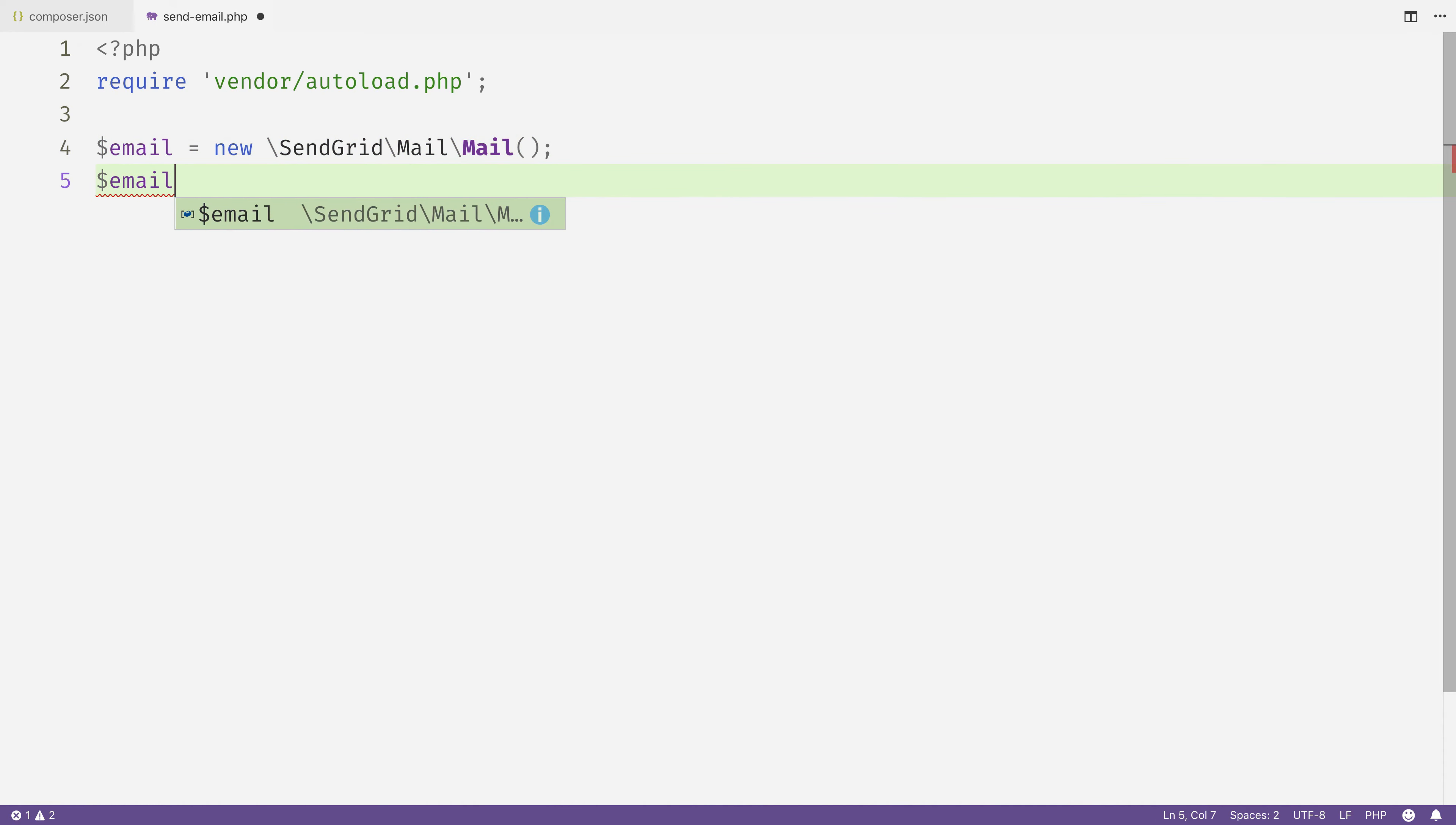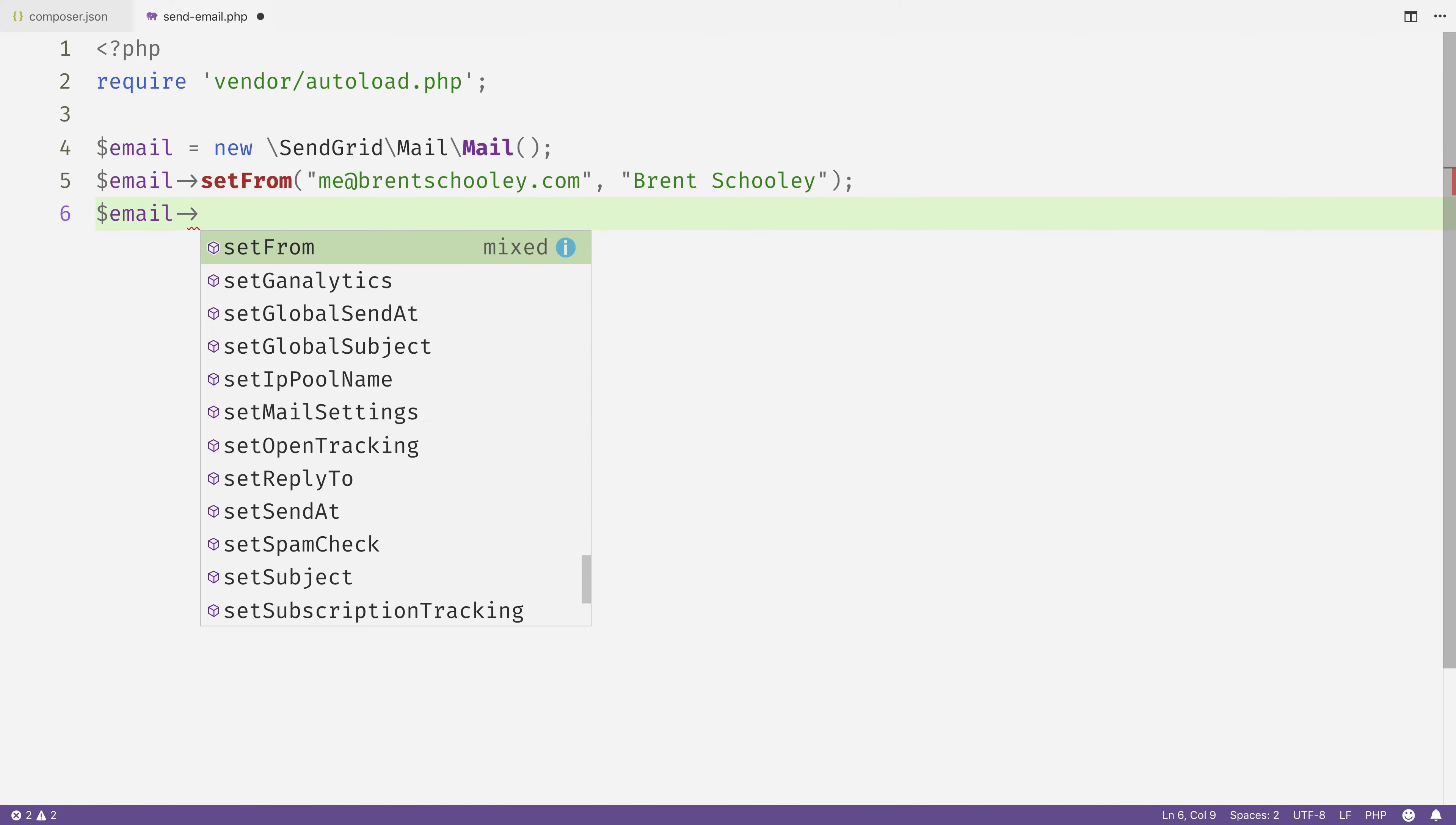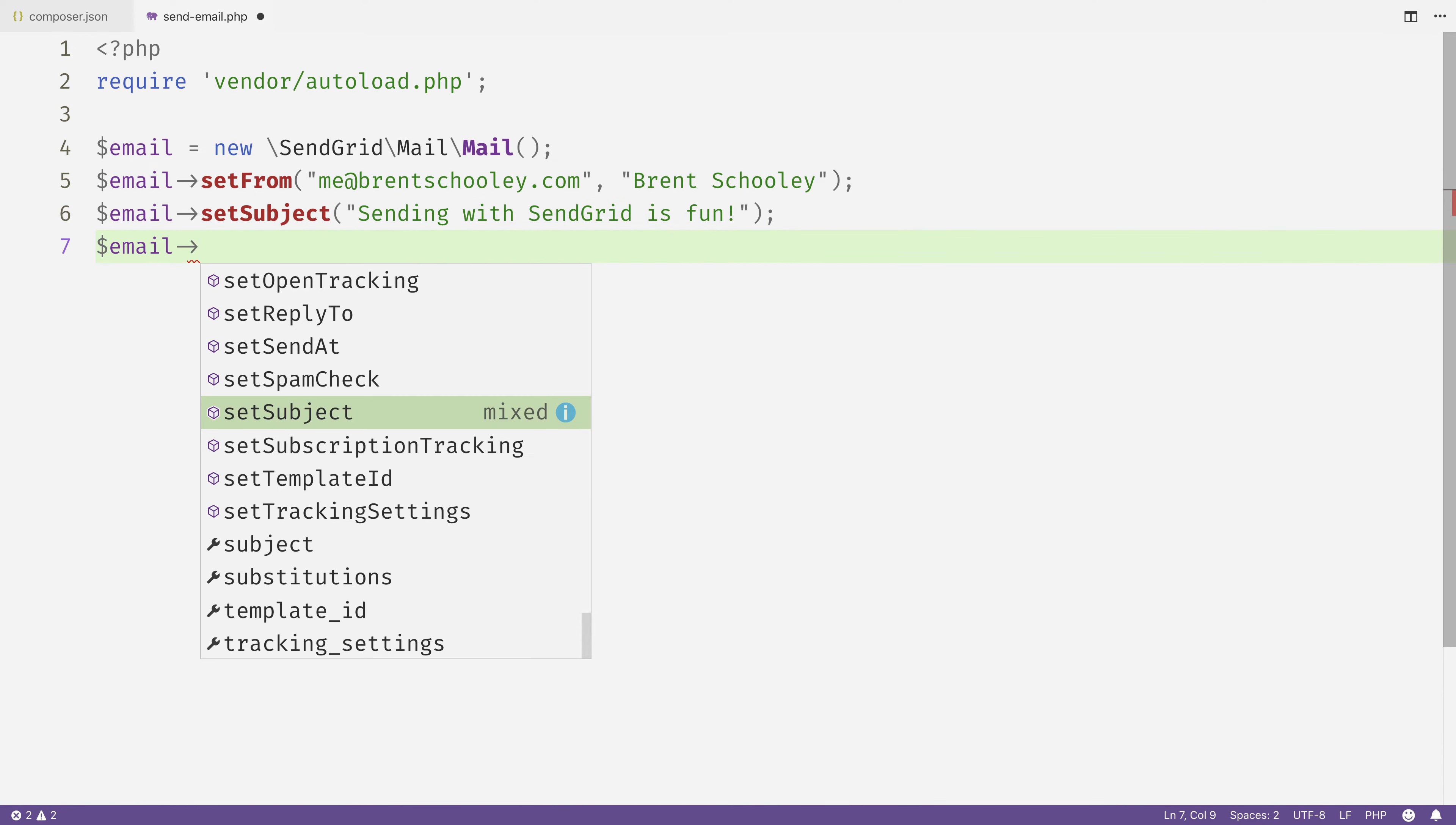Then we'll use that email object to set the from email address. This is an email address that I've authenticated inside of SendGrid. Details on that down in the description, but that's going to be me@brentschooley.com, and set my name to Brent Schooley. Next, we'll set the subject for the email, and it's going to say 'Sending with SendGrid is fun.'